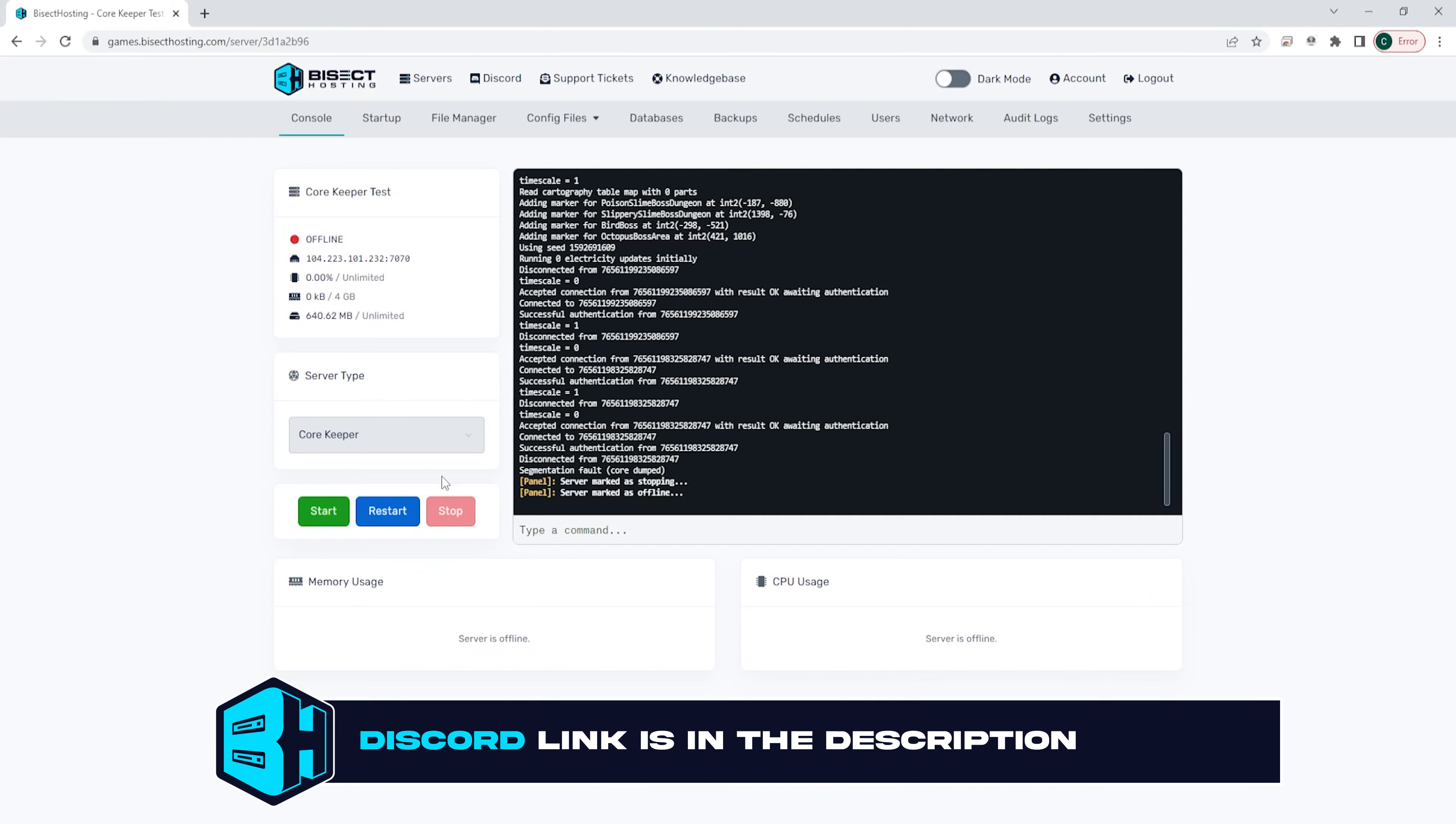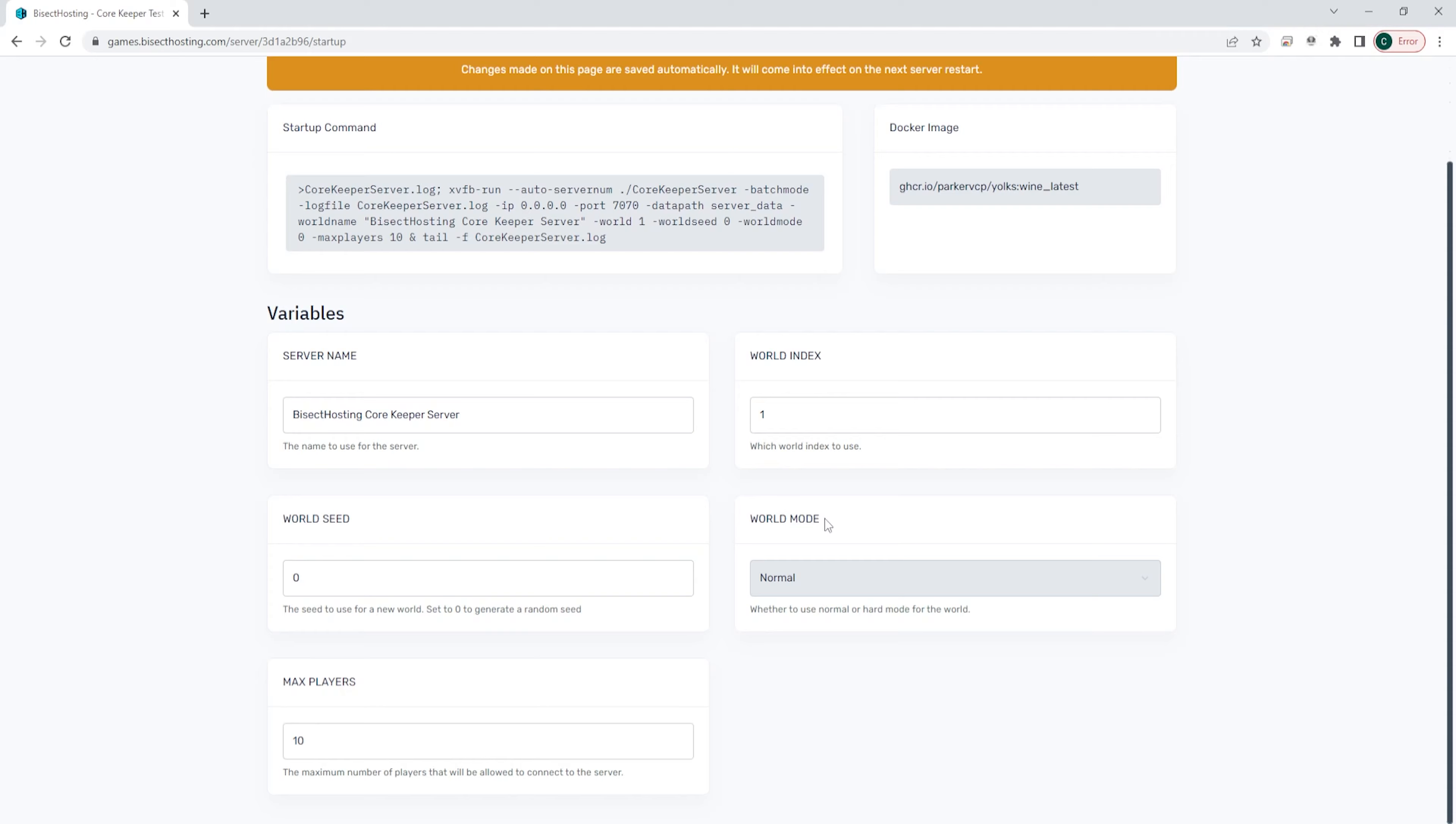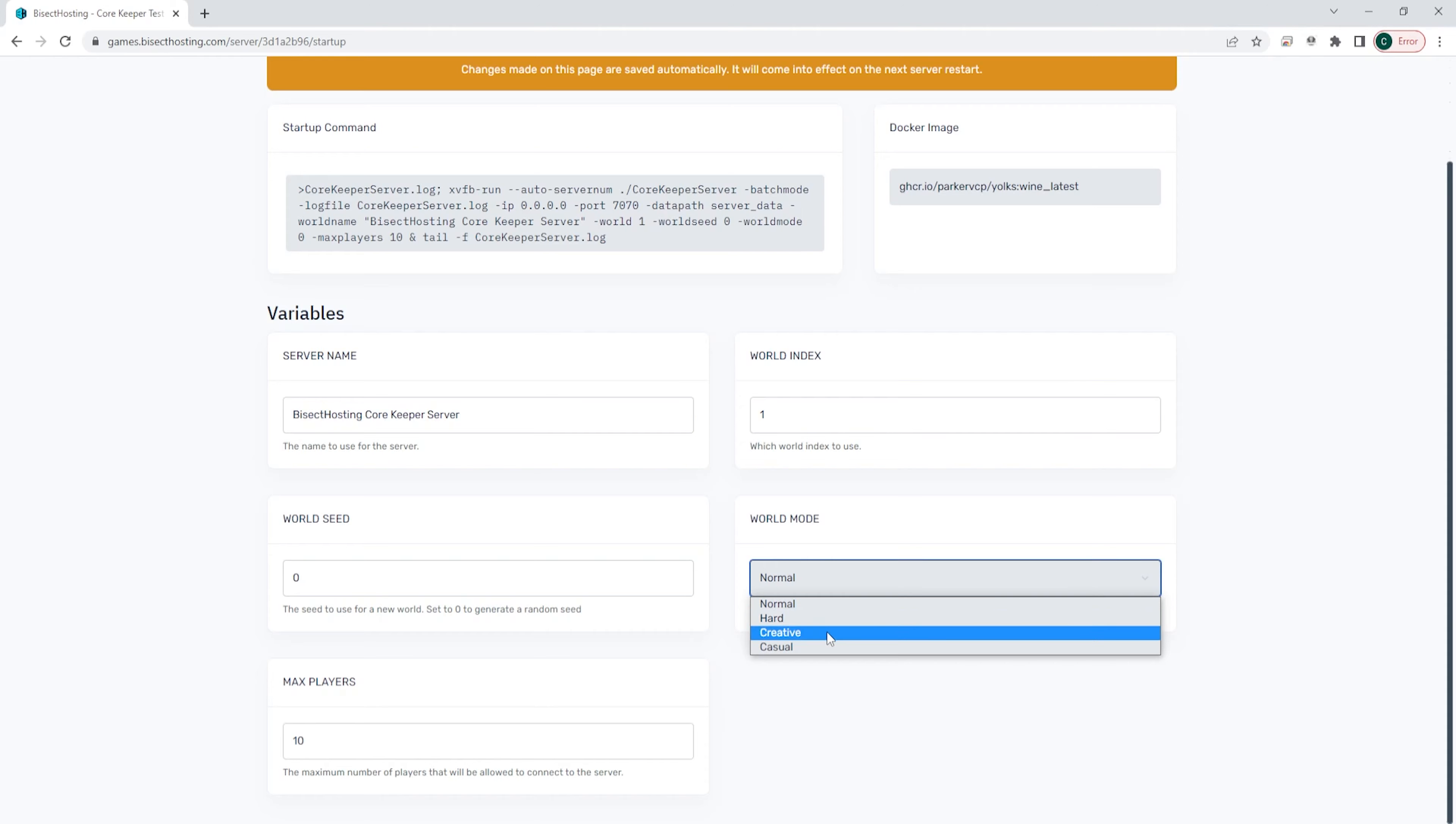We're then going to go to the startup tab. Once here, we're going to look where it says world mode and we're going to choose the drop down menu and you can choose normal, hard, creative, or casual.